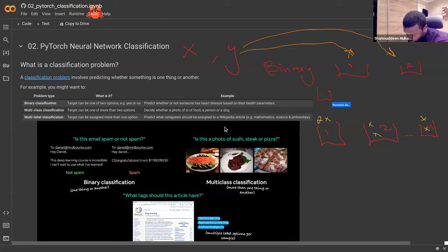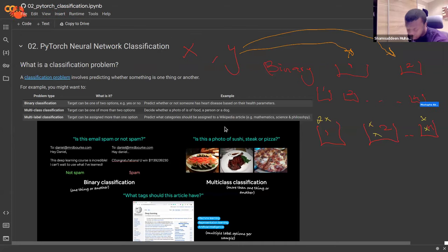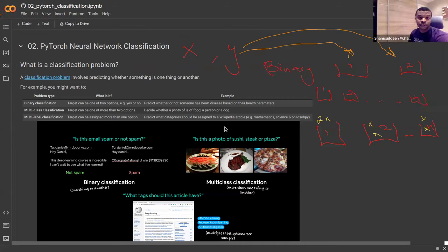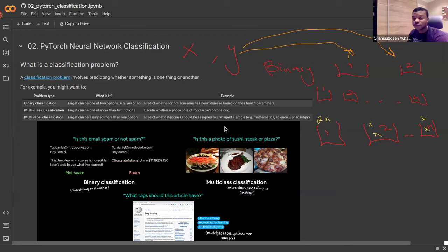When you say multi-class classification, you could have several buckets — bucket one, bucket two, up to n buckets, more than two. That's where you have multi-class classification. Then lastly there is also multi-label classification.